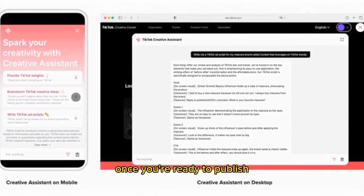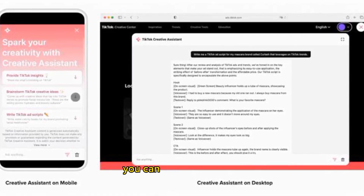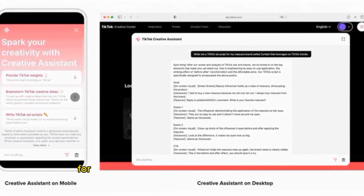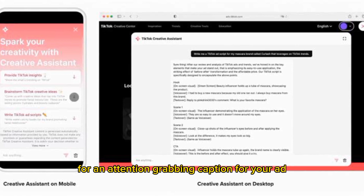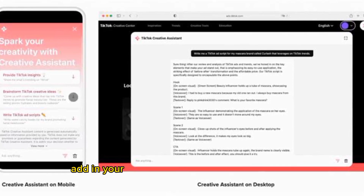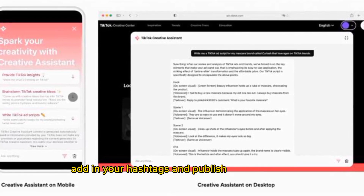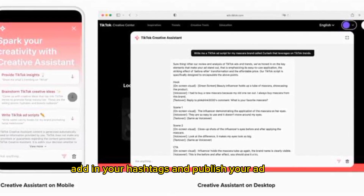Once you're ready to publish, you can ask the assistant for an attention-grabbing caption for your ad. You can then add in your hashtags and publish your ad.